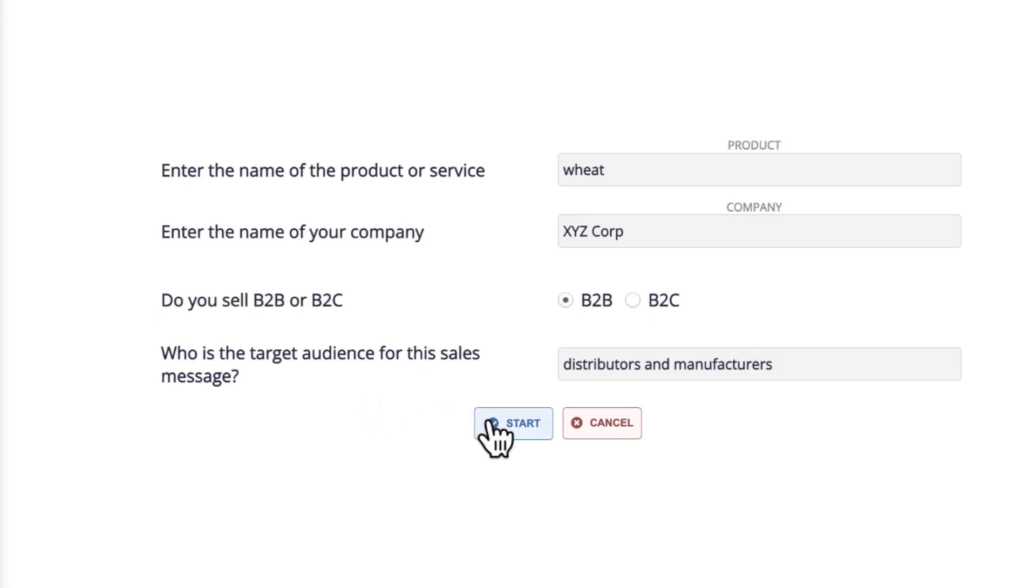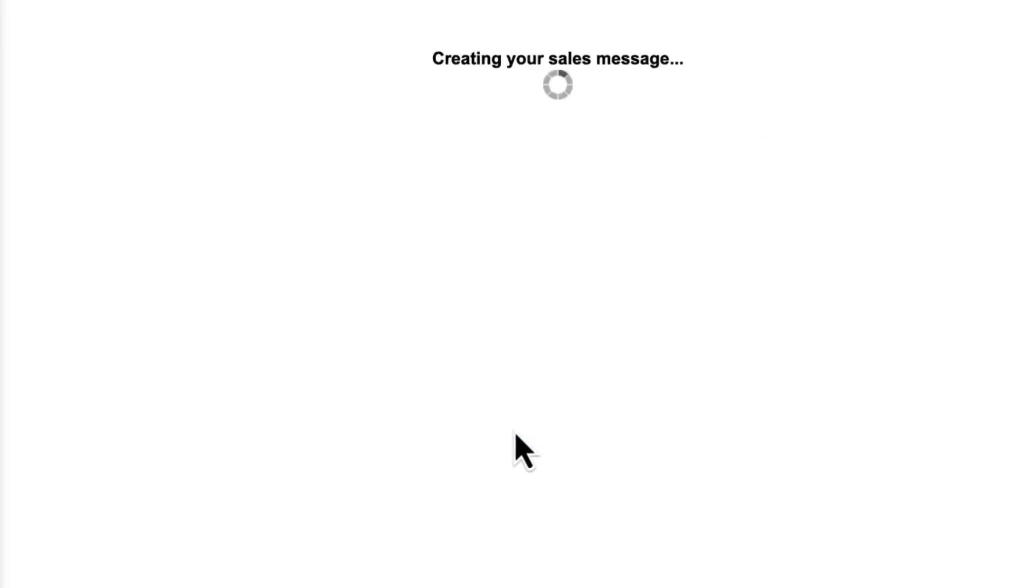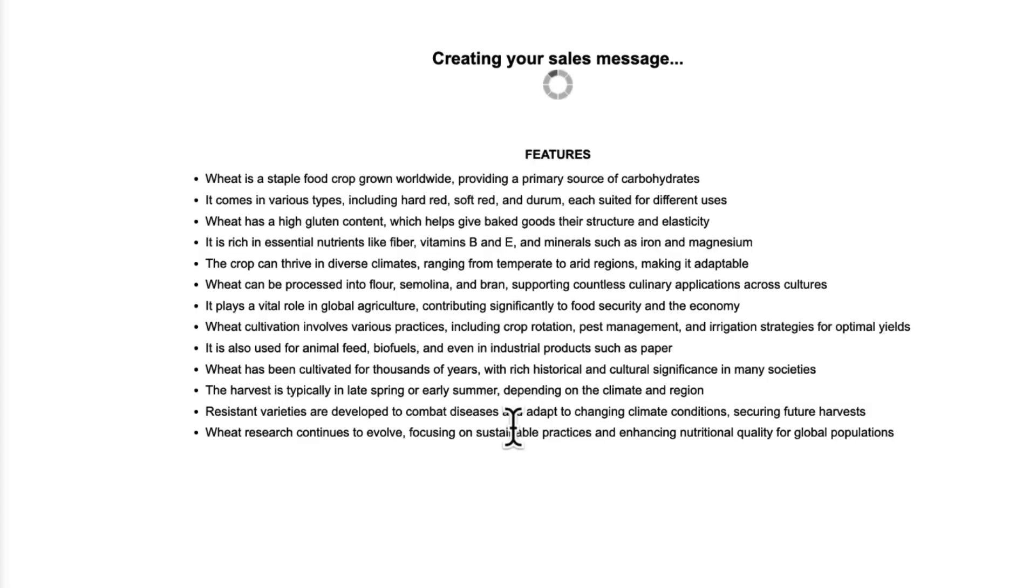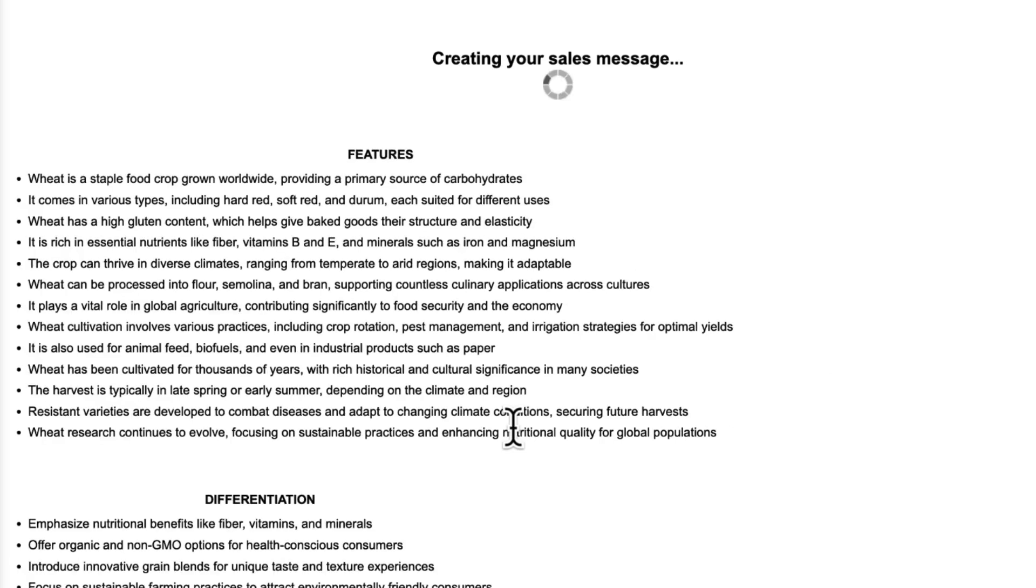When you click start, SalesScripter is going to be working hand in hand with ChatGPT going through our sales message brainstorming process to create all of your building blocks.